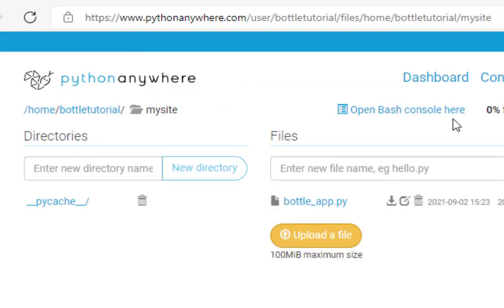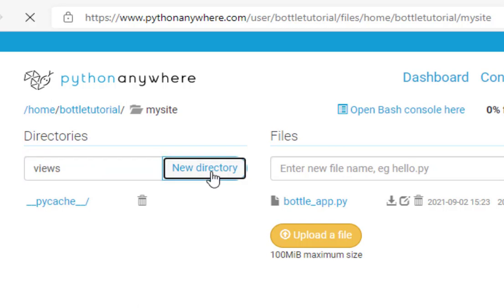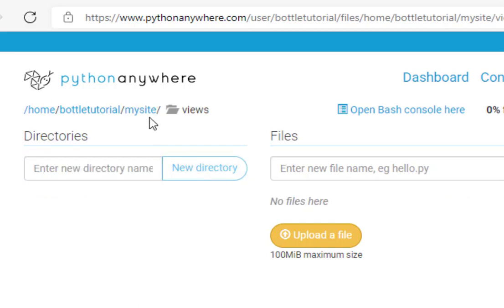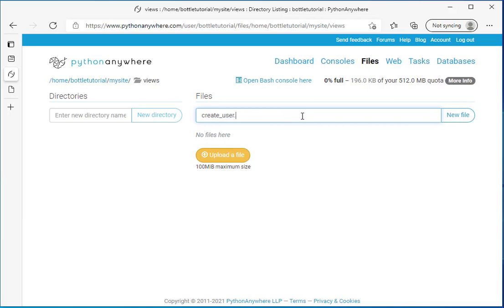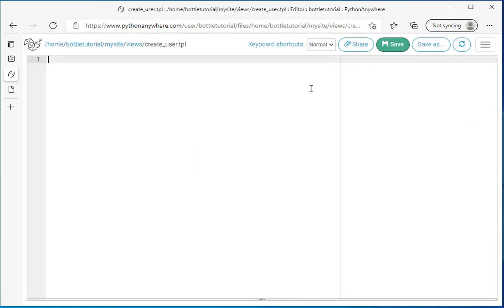What we're going to do is we need to create a directory called Views to put our templates in. So right here I'll type Views and it will create a new directory. And now I'm in that directory. We need to create two template files. The first file is called create underscore user dot tpl. And this is a template that we'll use to insert records into our users table. We'll click new file and we can see that we've got this empty file.